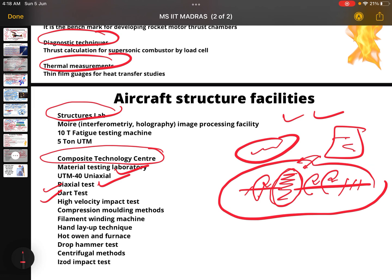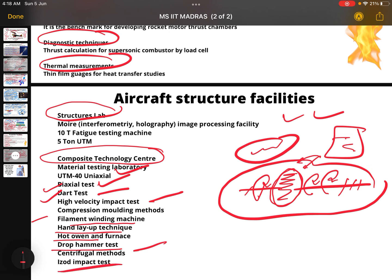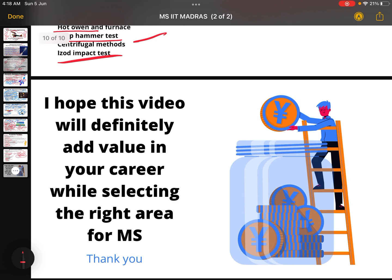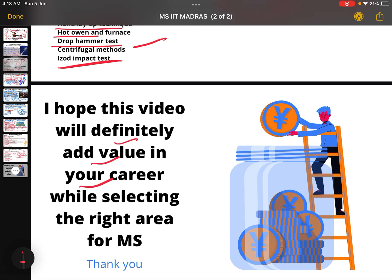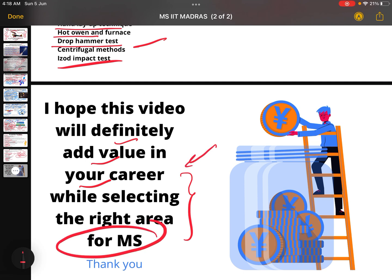They also have dart test, high velocity impact test, compression testing, filament winding machine, hand layup techniques, hot oven furnace, drop hammer test, centrifugal methods, and ion impact test. I hope you are loving my work — thank you so much. This video will definitely add value in your career when you are selecting your subject for MS in the aerospace department.